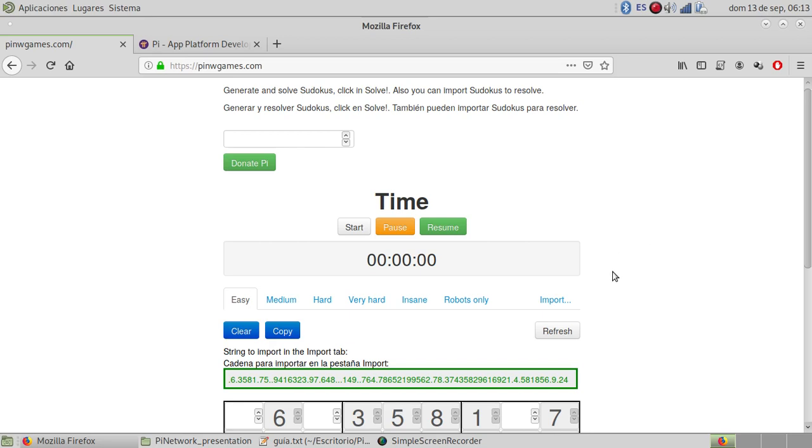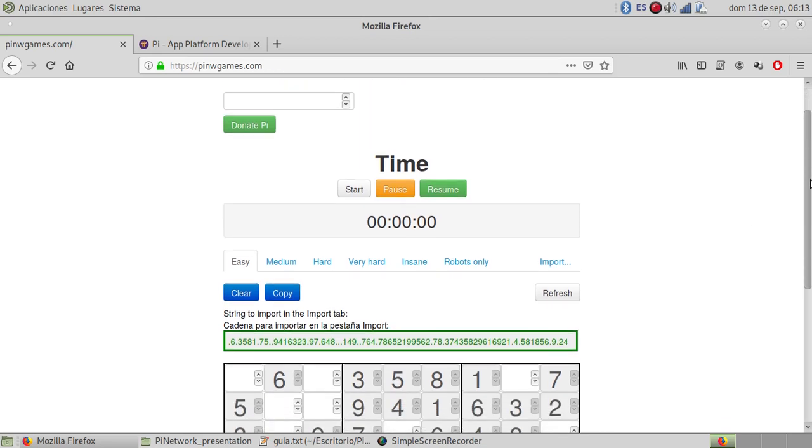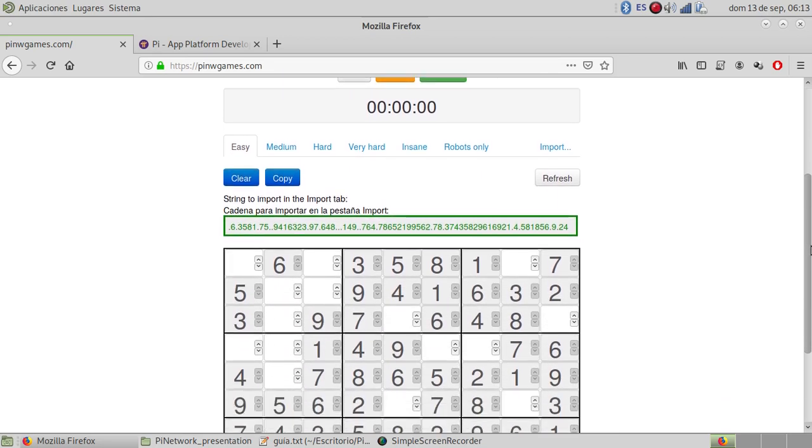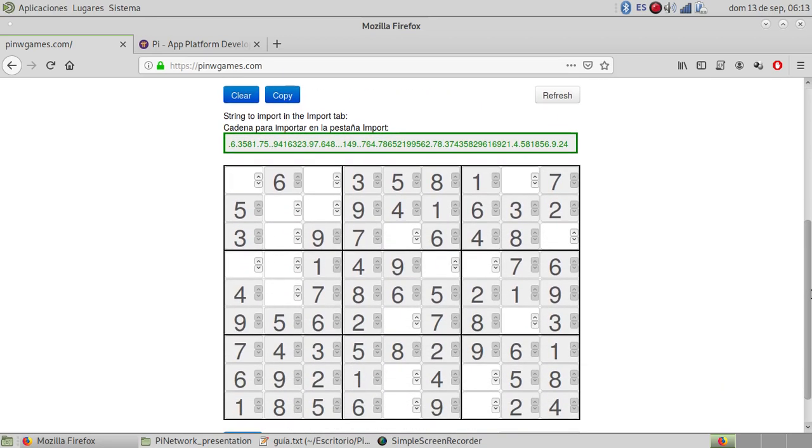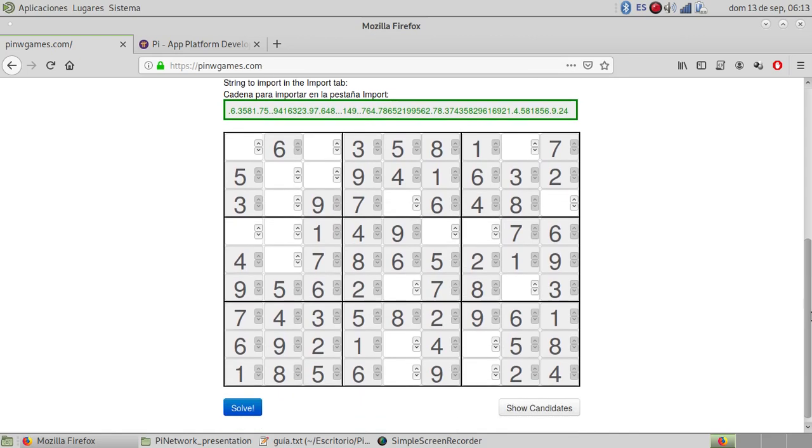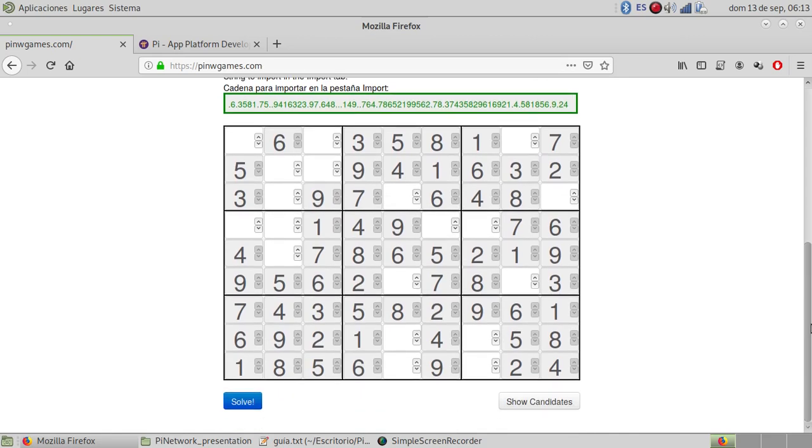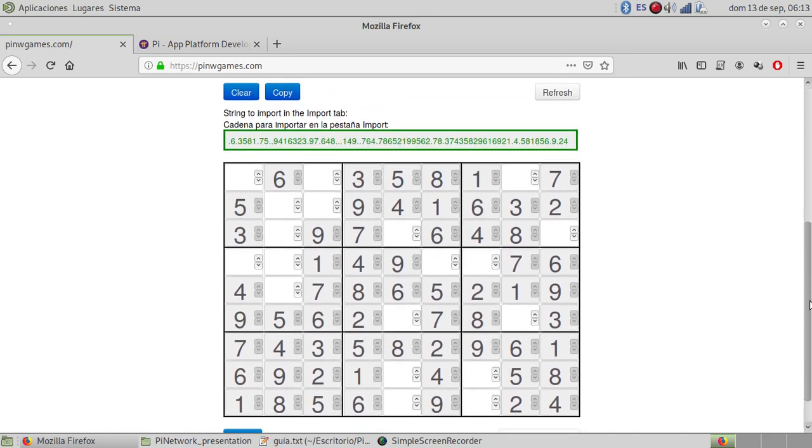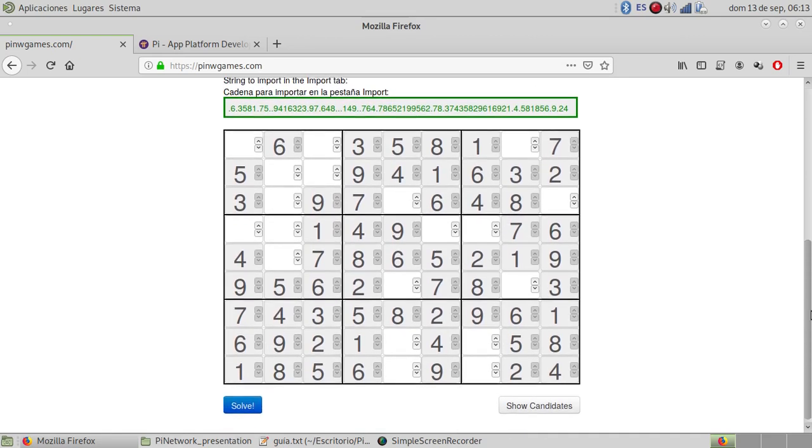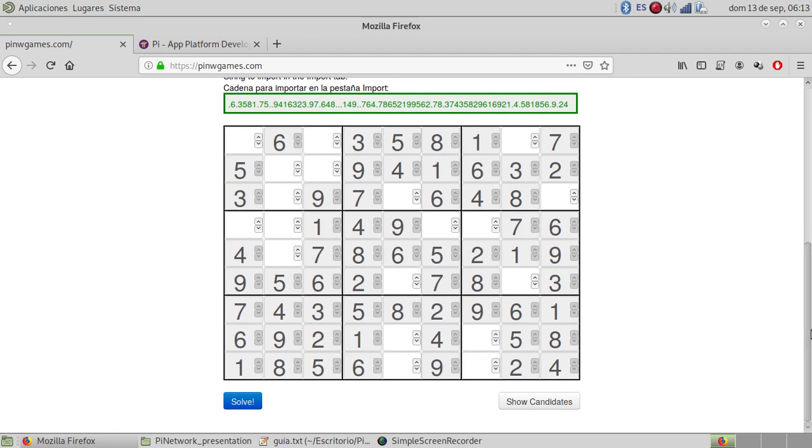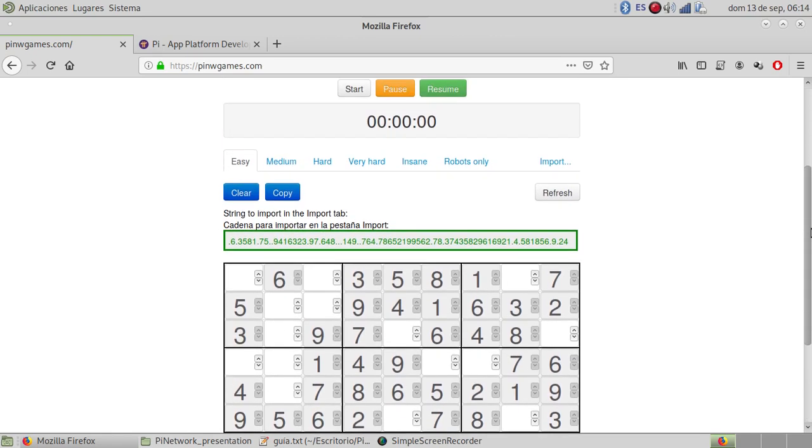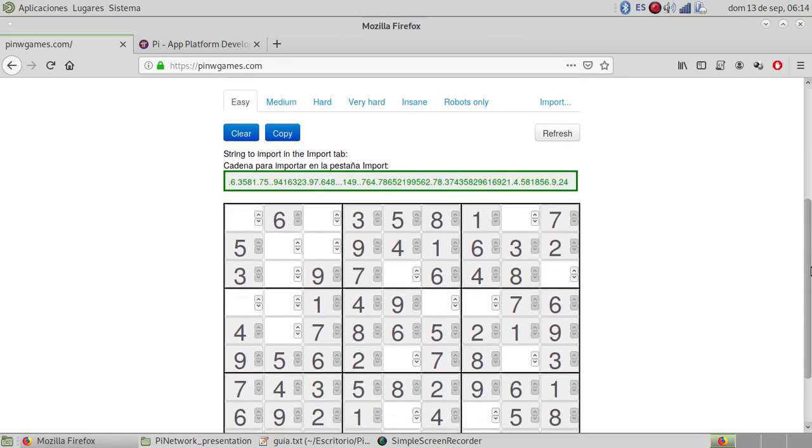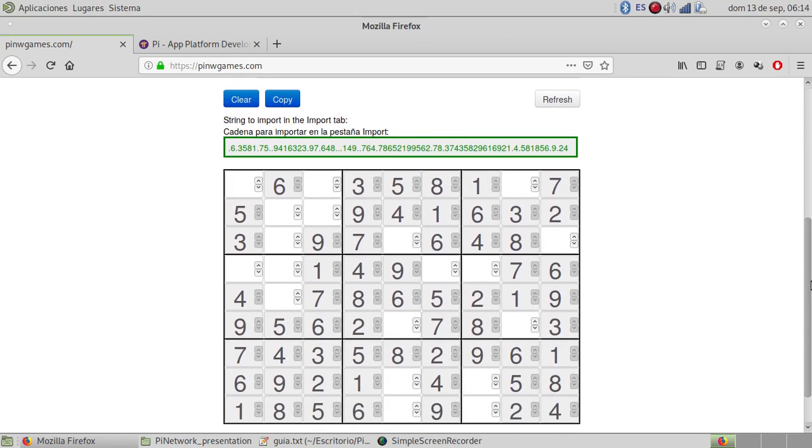This game is to resolve Sudokus and it's putting numbers to solve this puzzle.